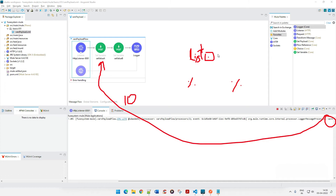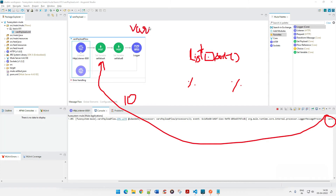For example, if you have a list object and want to access the sort method, you say list.sort and pass the values. Similarly, to access a variable within MuleSoft, you say vars dot and then the variable name — that's how you access it.